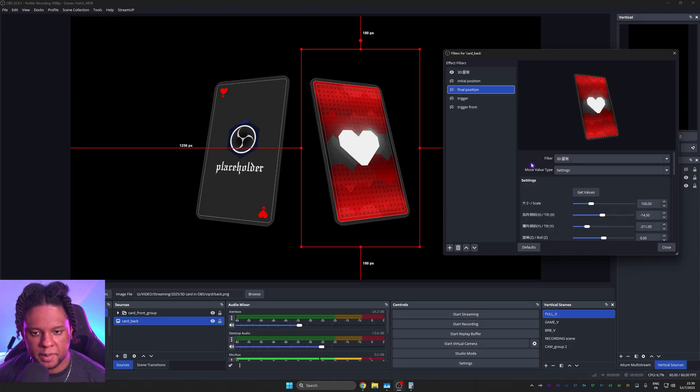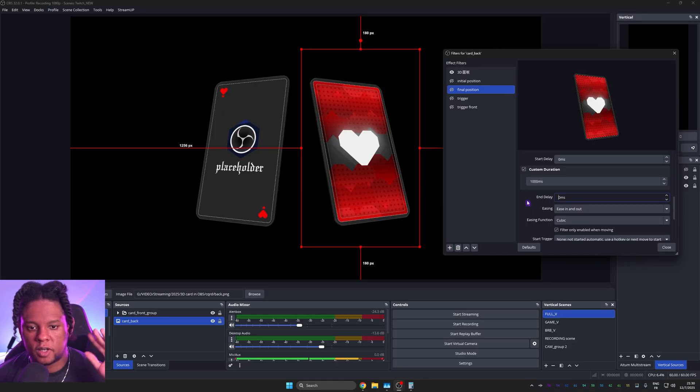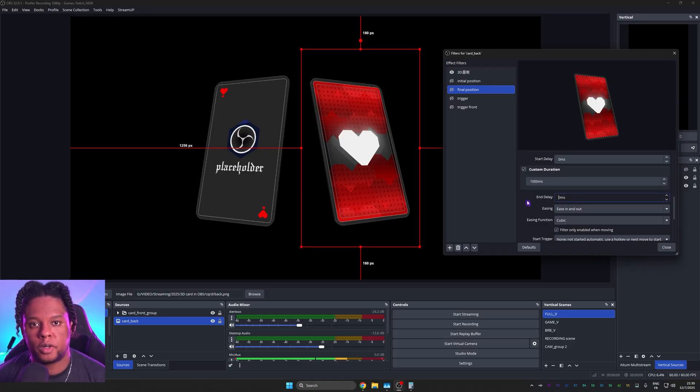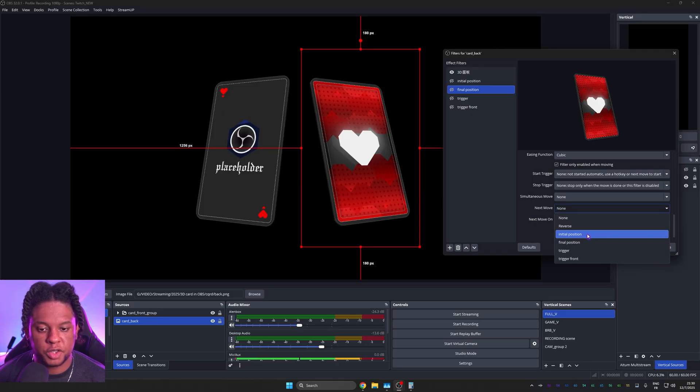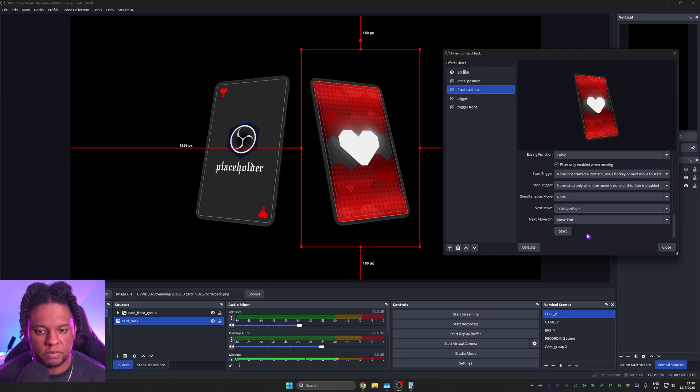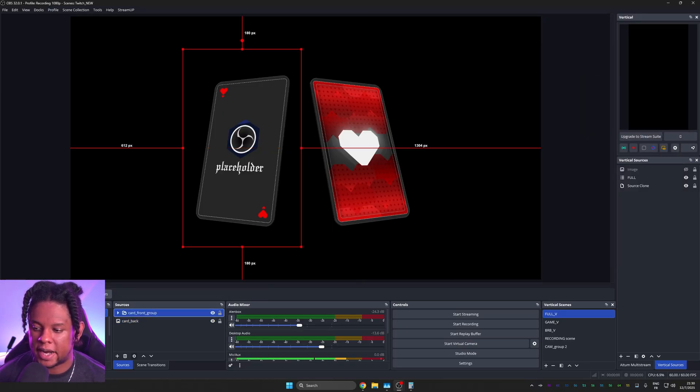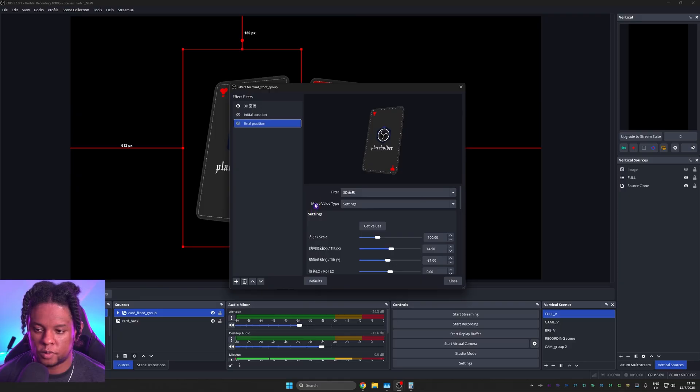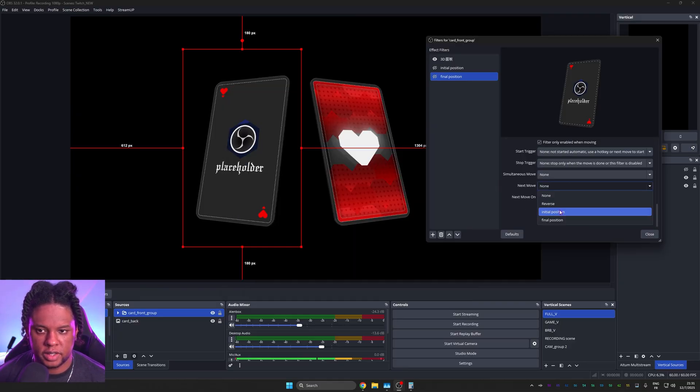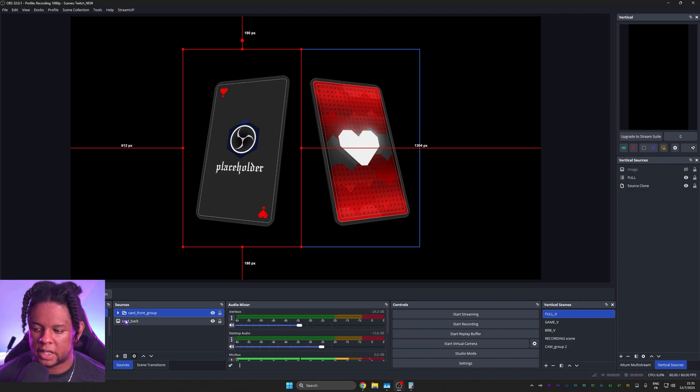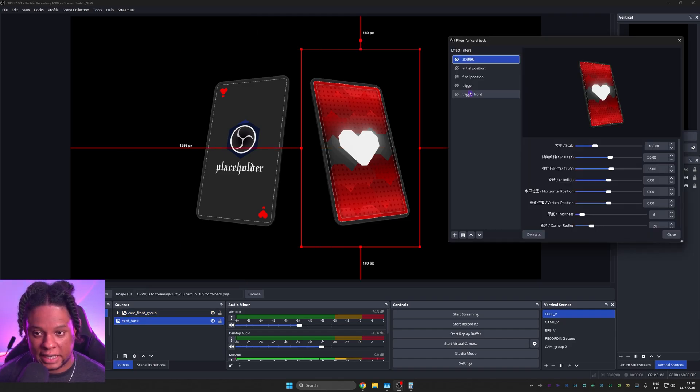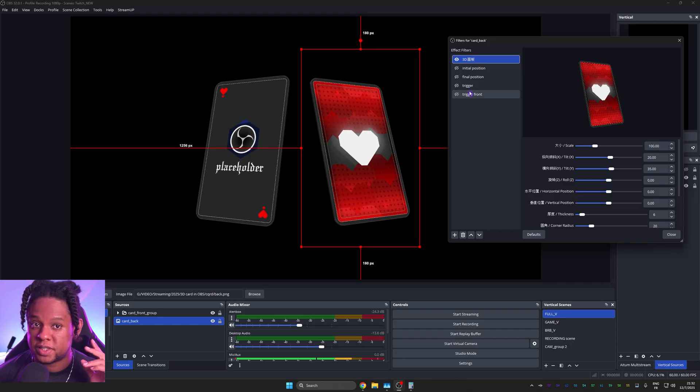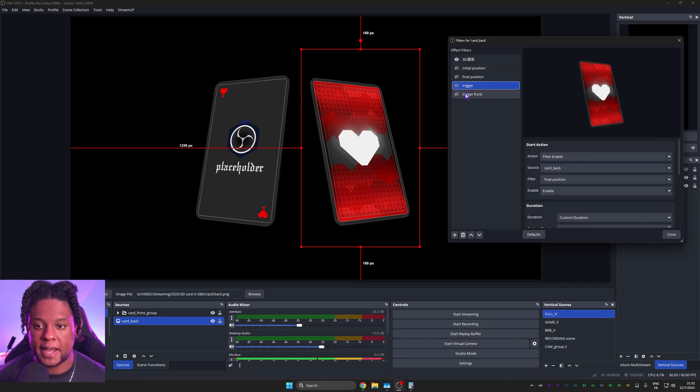Or you can also set it up directly in your initial and final position for both cards. For example, in the back of the card, if I go to my final position here, I can set an end delay. Basically, how long do you want the card to display for? I'll set it to three seconds. And then I can say the next move, go back to initial position. I can do the same thing for my front. So final position, wait 3000 milliseconds, then go back to your initial position. Let's go back to the triggers. Right now we have an automatic animation as long as we trigger final position first. And we have two triggers. This one for the back and this one for the front.